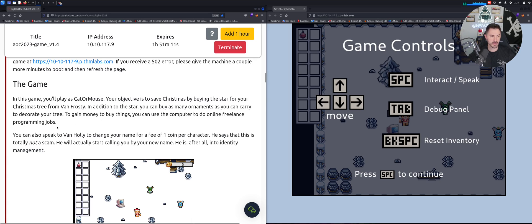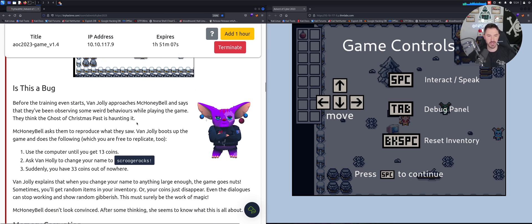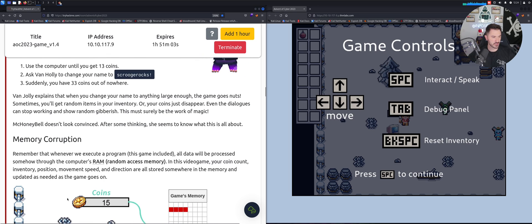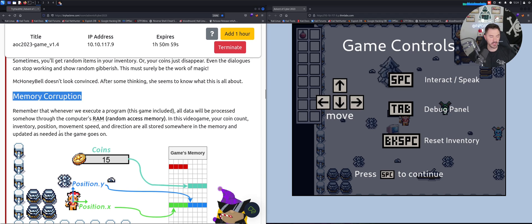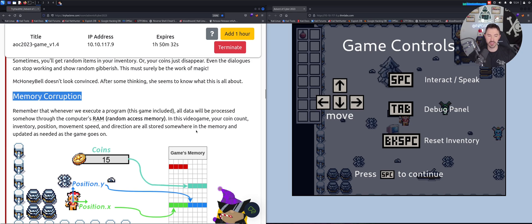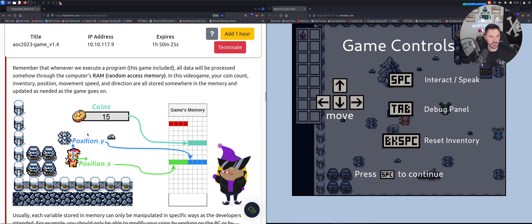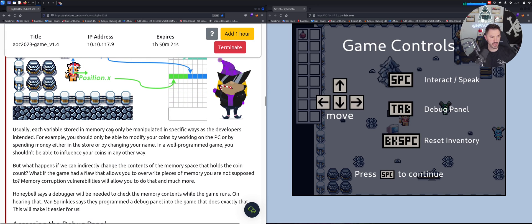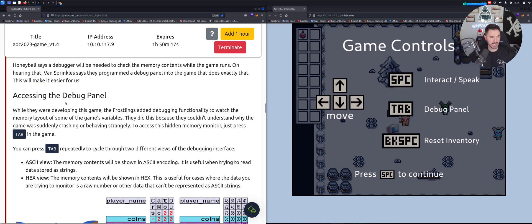In this game you play as cat or mouse. Whenever you execute a program - on your Windows or Linux machine, or in this game - all the data processed goes through the computer's RAM, the random access memory. In this video game, your coin count, inventory, position, movement speed, and direction are all stored in memory and updated as the game goes on.